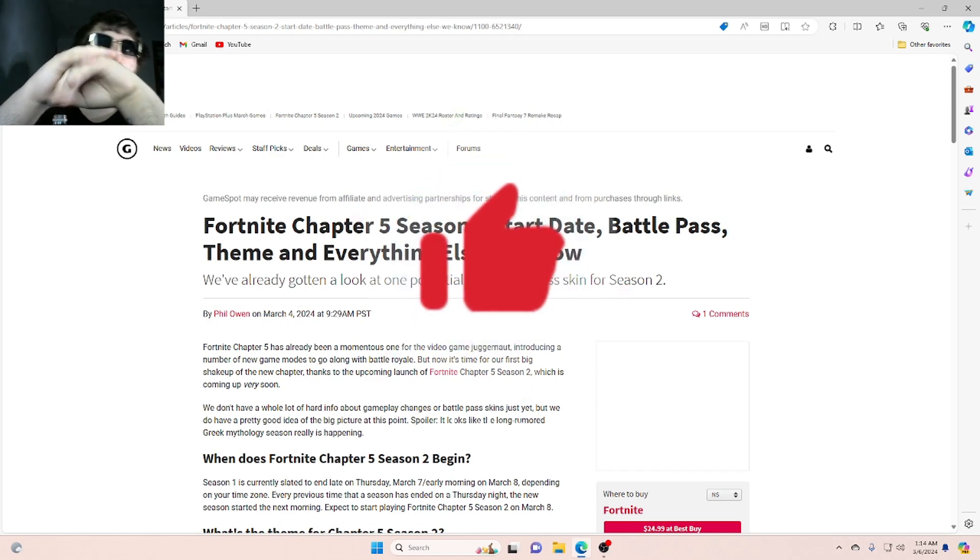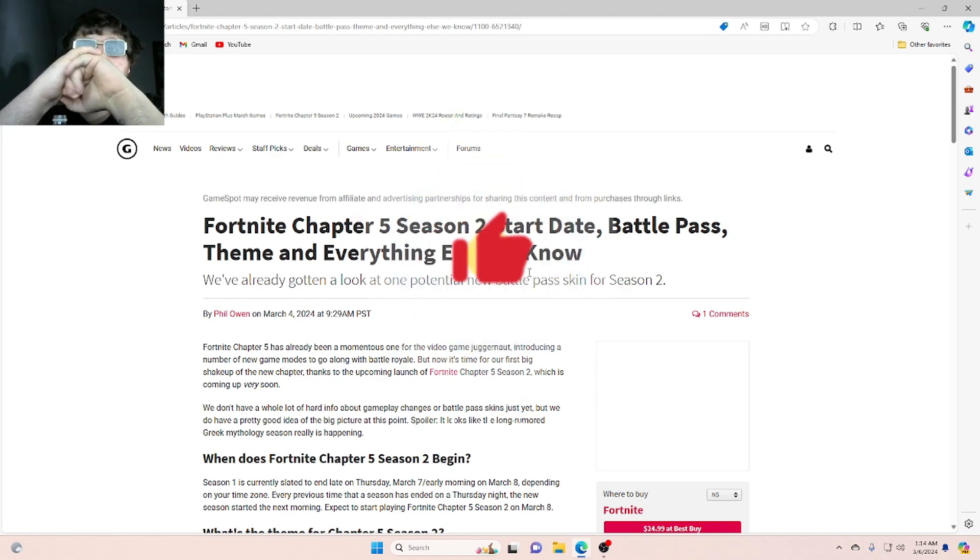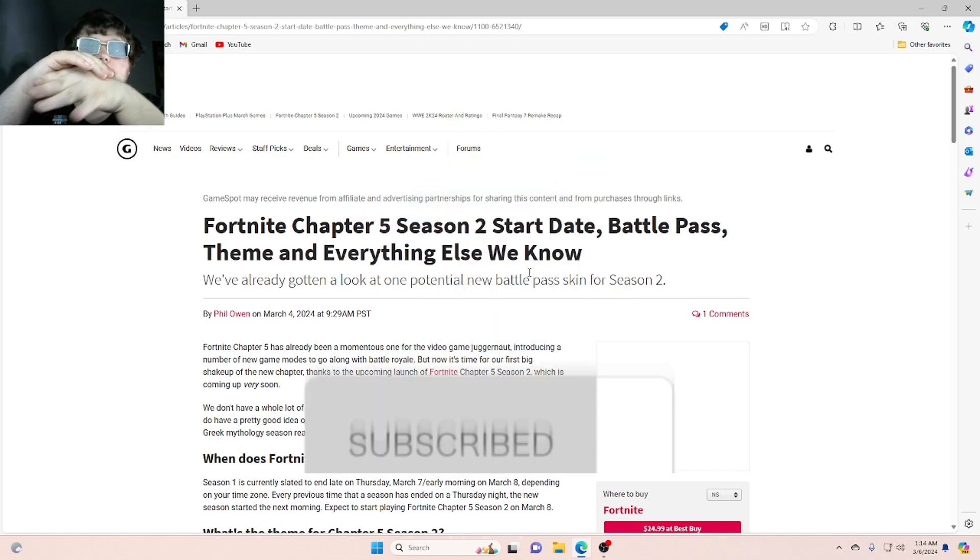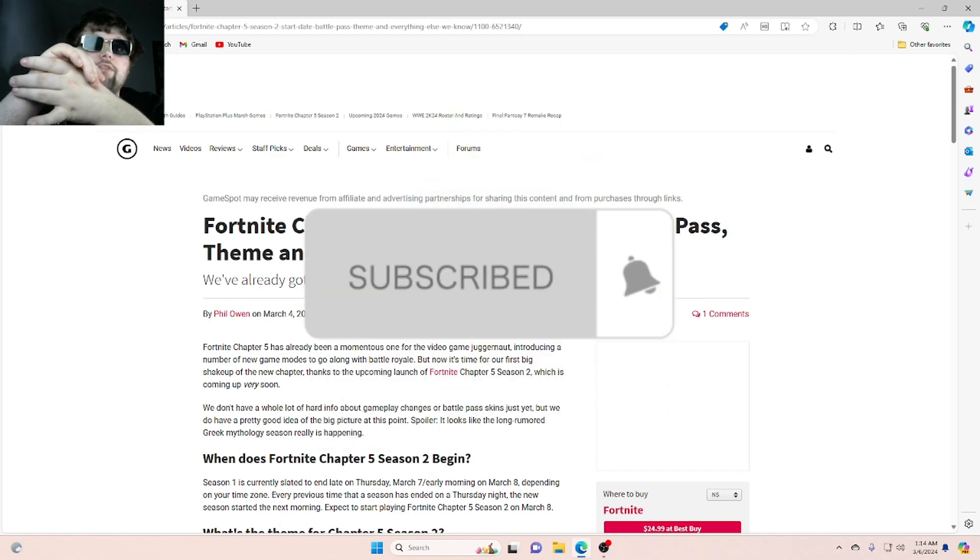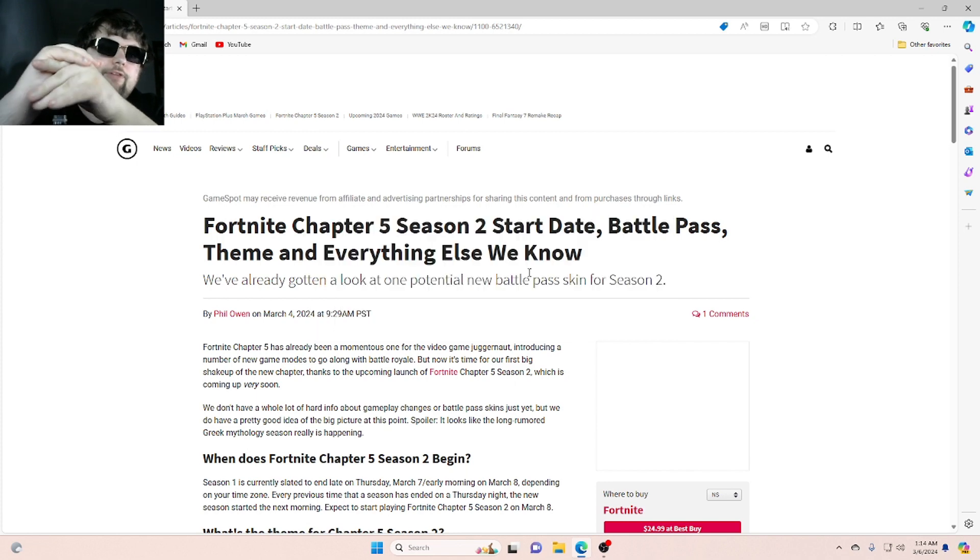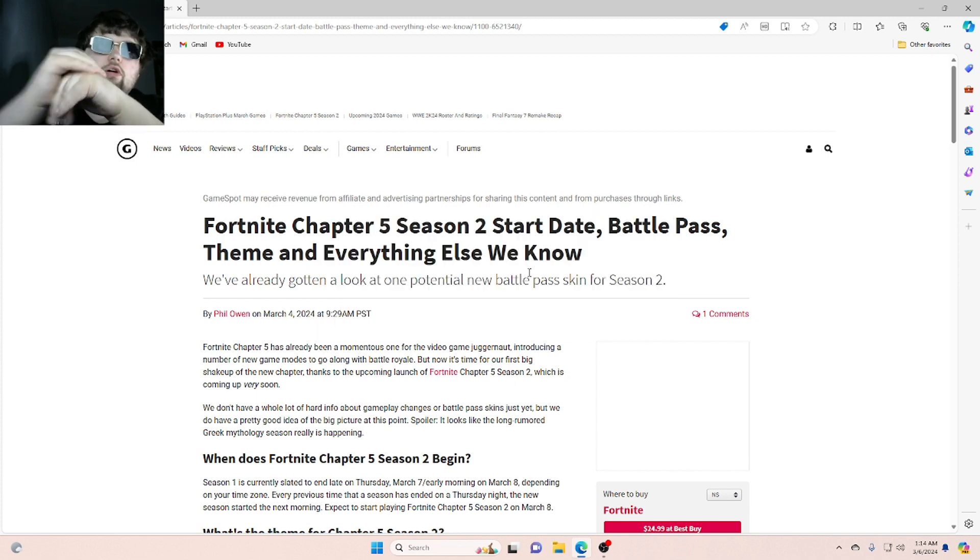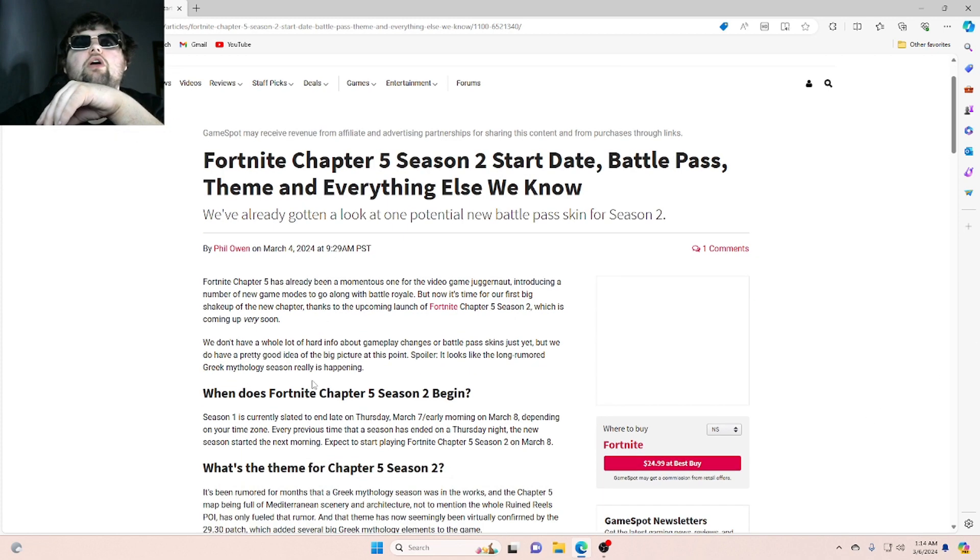Today, we are going to be going over Chapter 5, Season 2. Everything that we know about Chapter 5, Season 2 so far. So let's get right into this video.